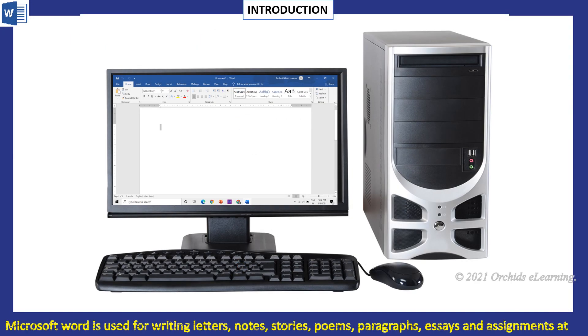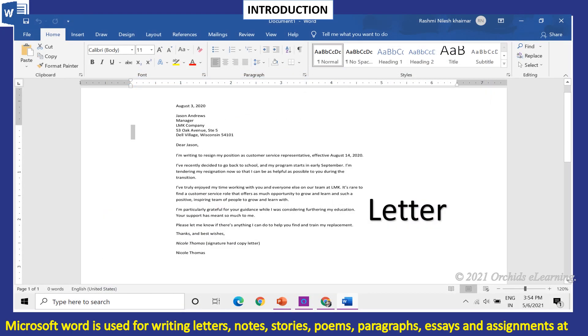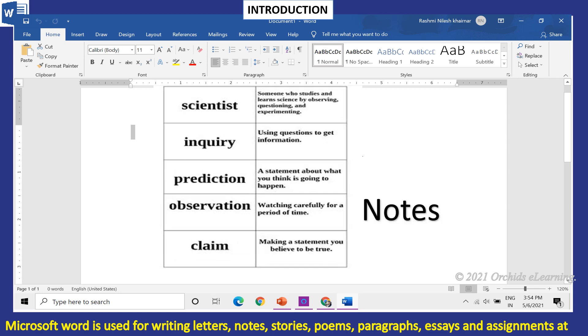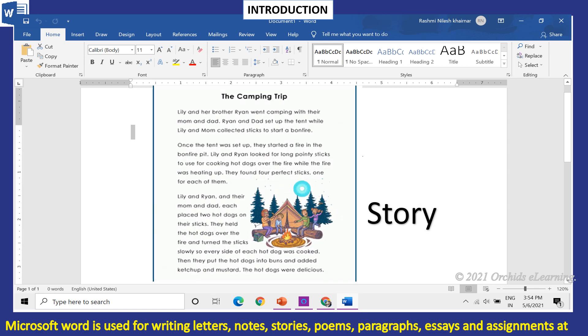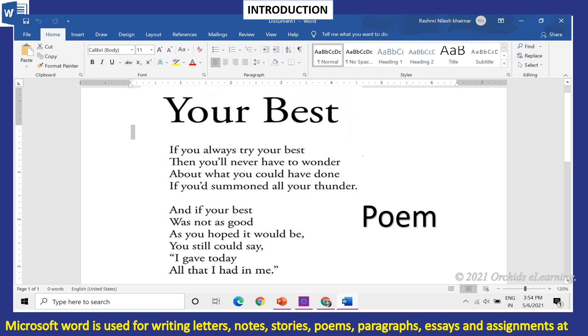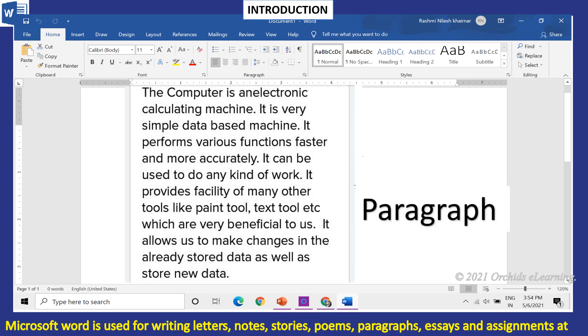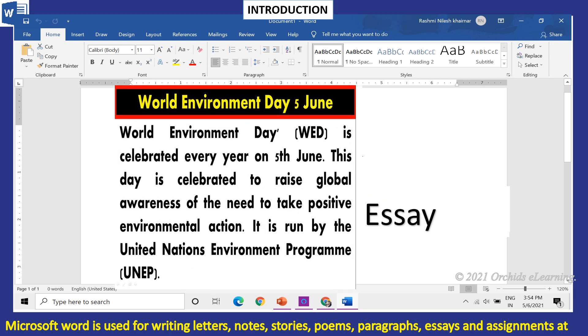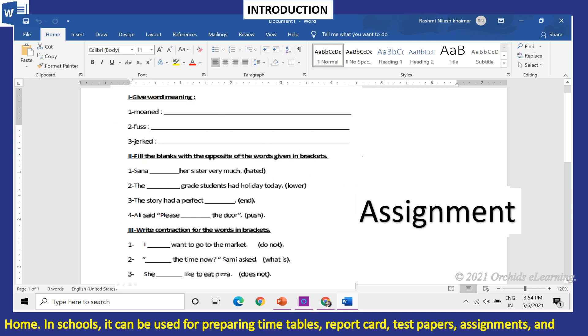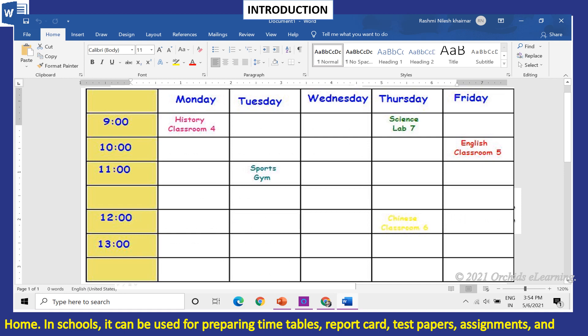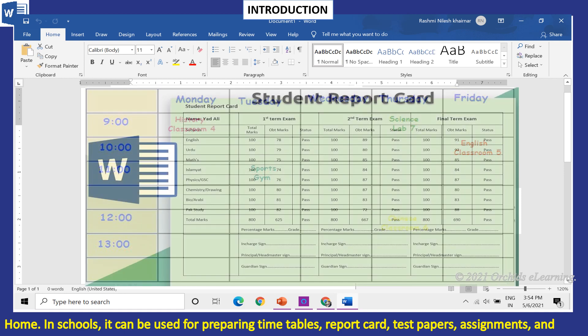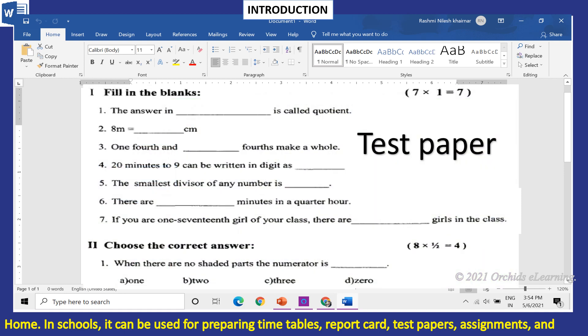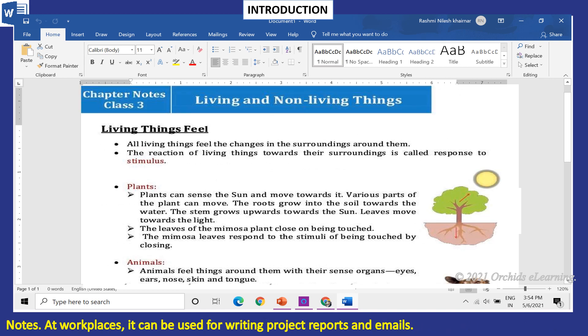Microsoft Word is used for writing letters, notes, stories, poems, paragraphs, essays, and assignments at home. In schools, it can be used for preparing timetables, report cards, test papers, assignments, and notes. At workplaces, it can be used for writing project reports and emails.